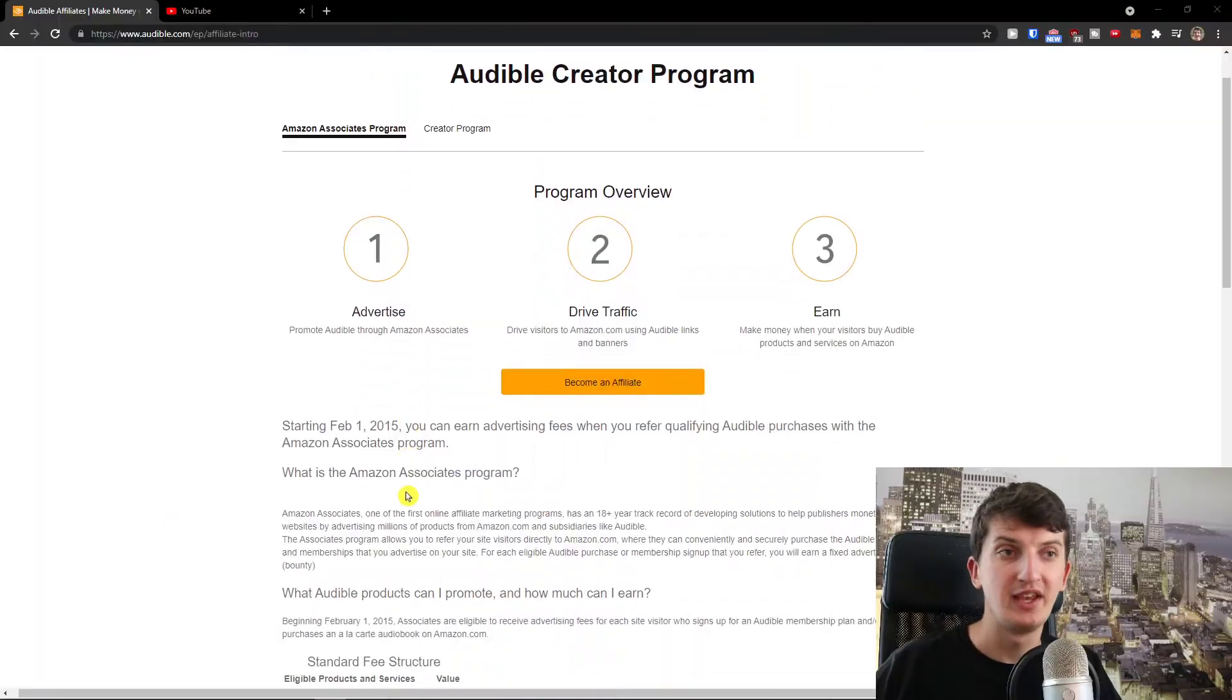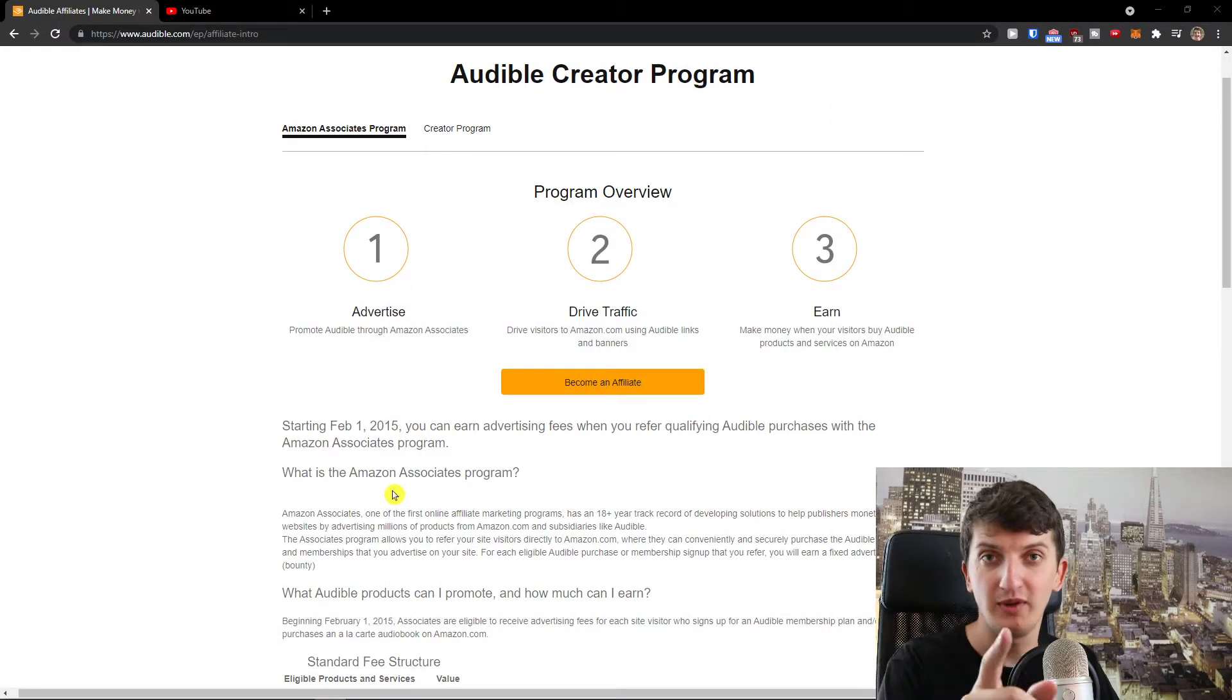Focus on new books popular on the market and then what I would do is make a review on YouTube or write an article about it. Then have 'Did you enjoy it? You can listen to this book here' and you've got the link.